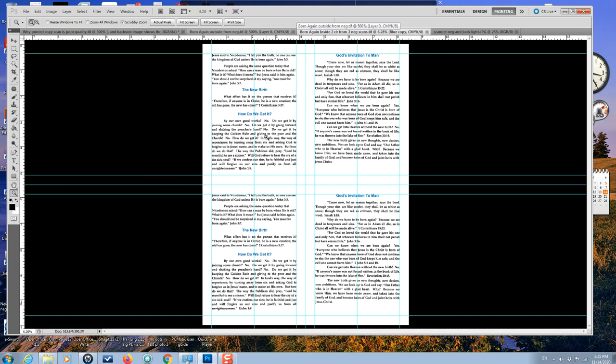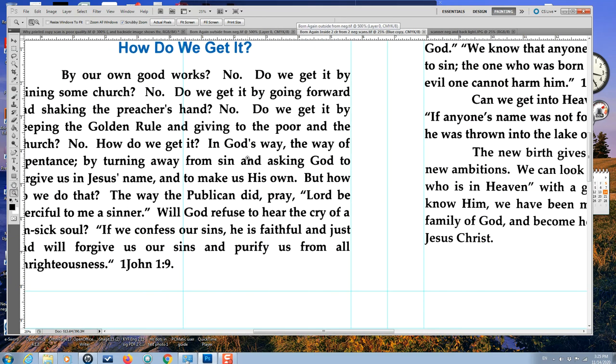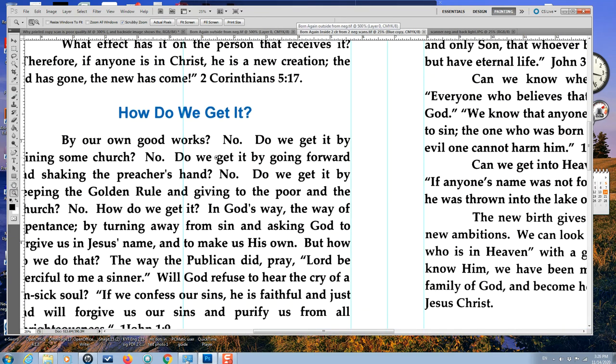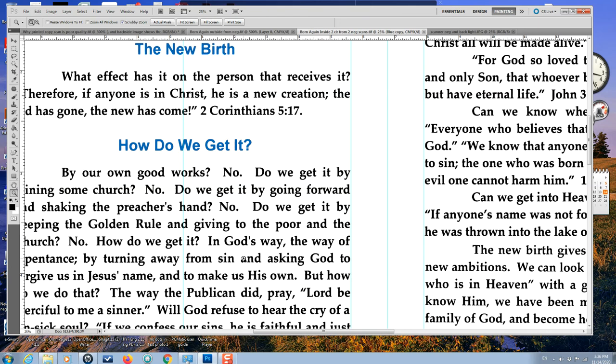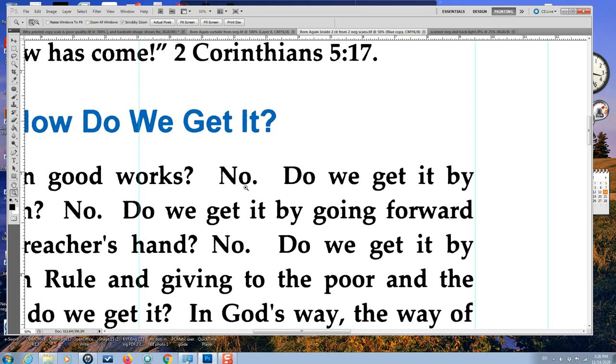This shows you the difference now. Remember how ratty the text was when it was taken from a printed copy? But from the negative, you can see it looks a lot nicer and I was able to get the nice blue, about a 293 blue.